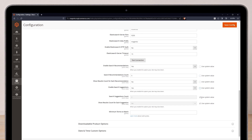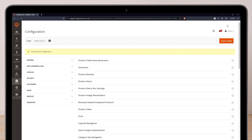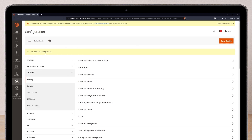11. Once that's done, you can go ahead and set the recommendations and suggestions. 12. Click on Save Config to implement the changes. Once your Elasticsearch configuration is set up, don't forget to re-index the catalog search and refresh the cache. You can do this either through the Admin panel or using the command line.